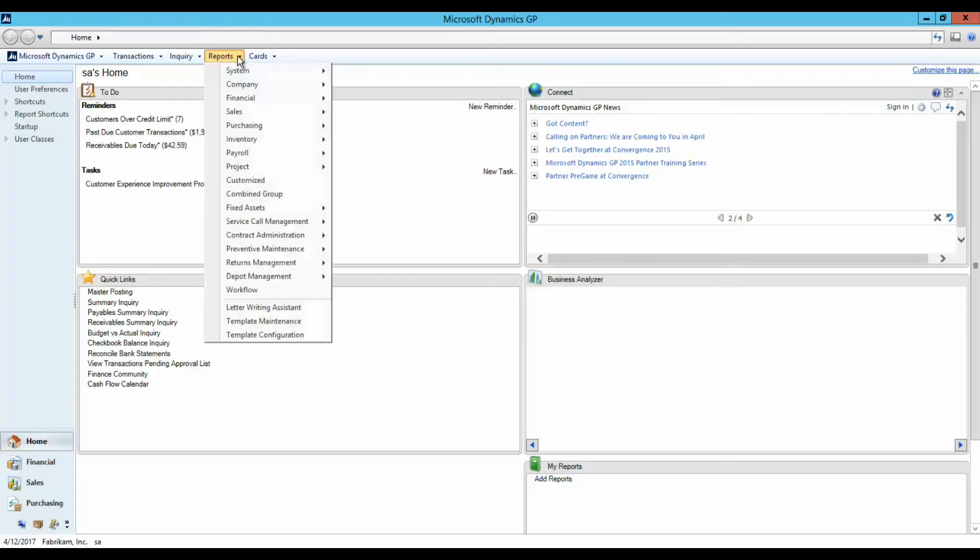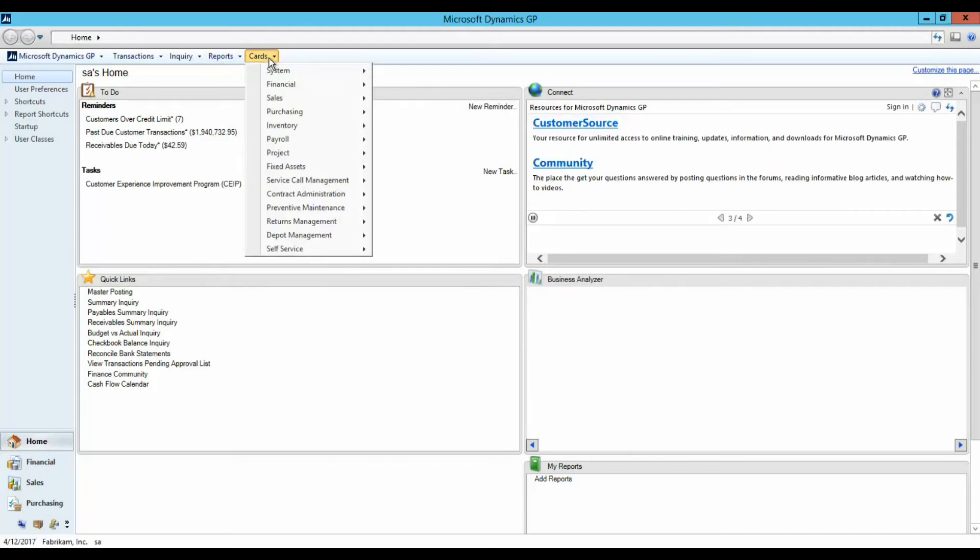The Reports menu is used to print a variety of different reports depending upon your needs, and the Cards menu is used to set up and change master data.